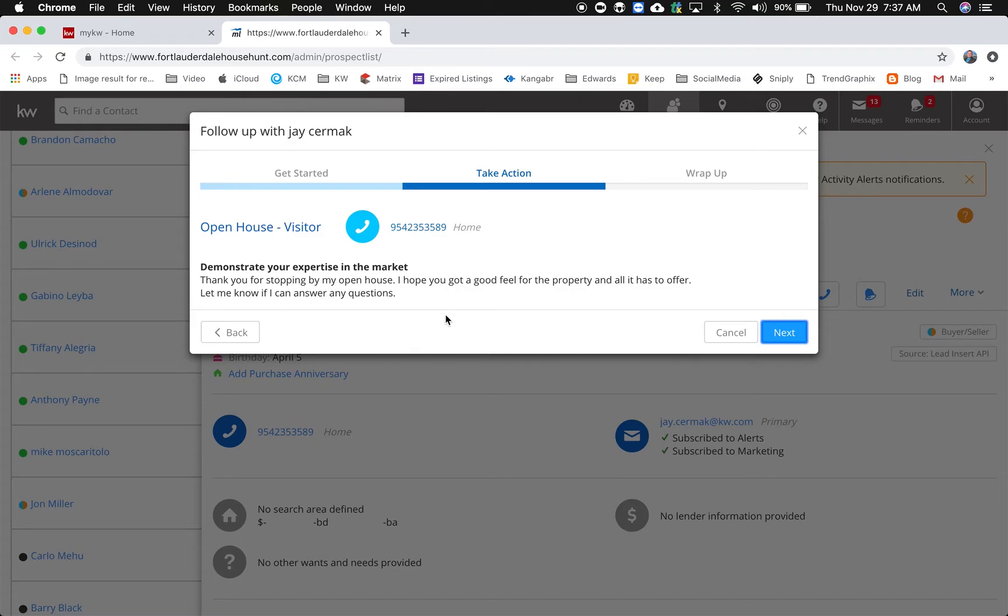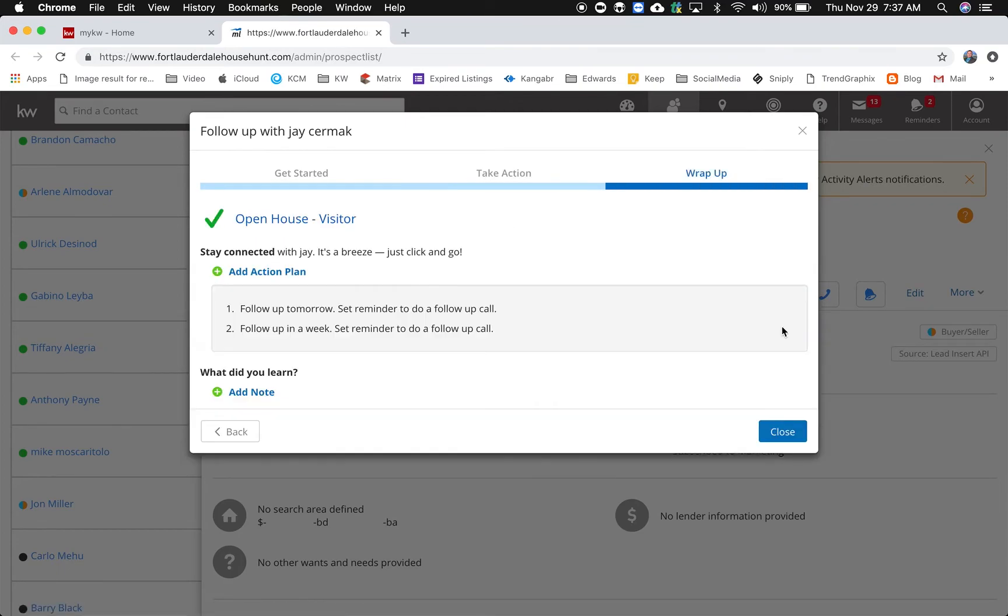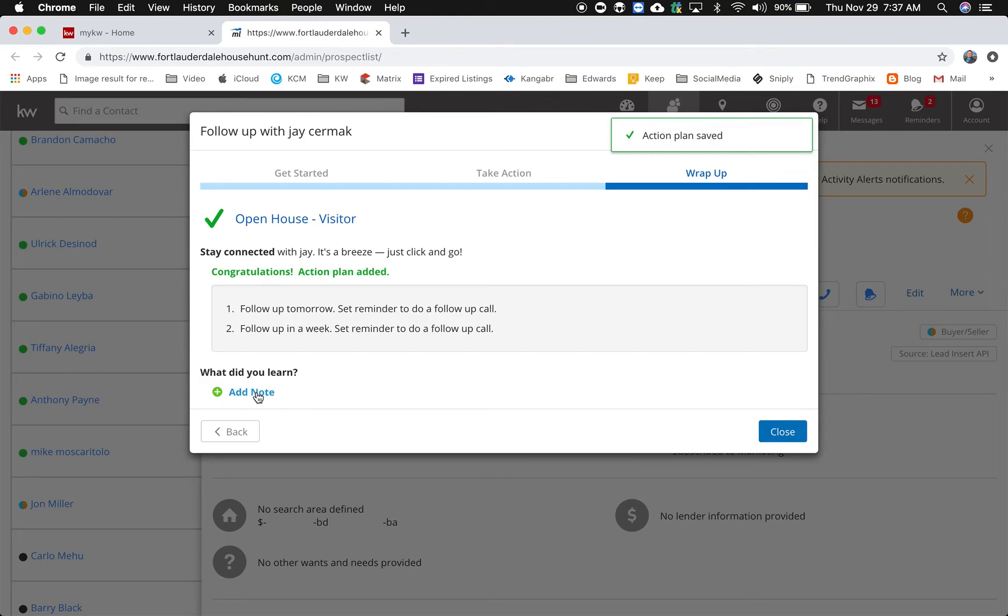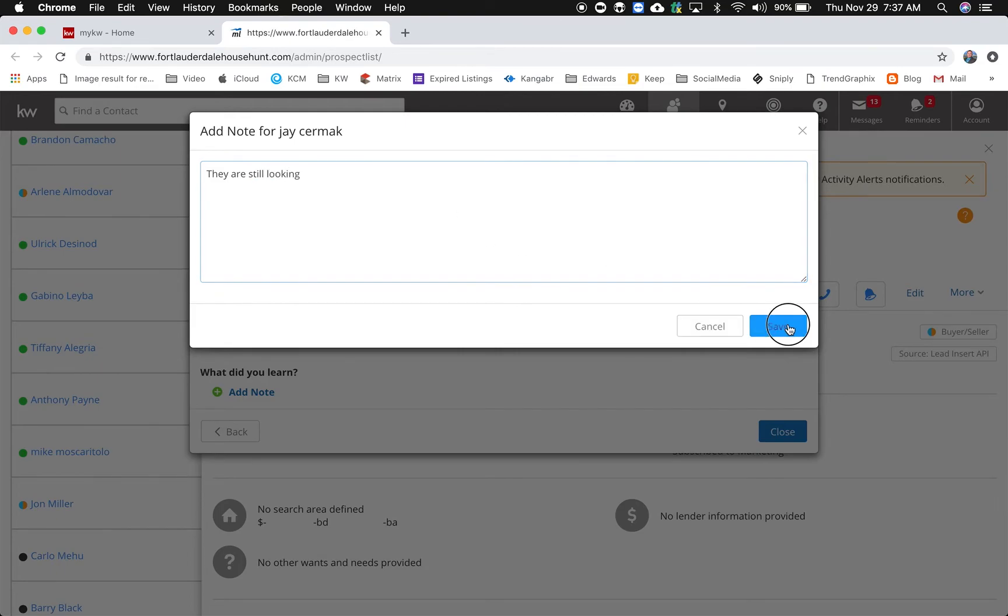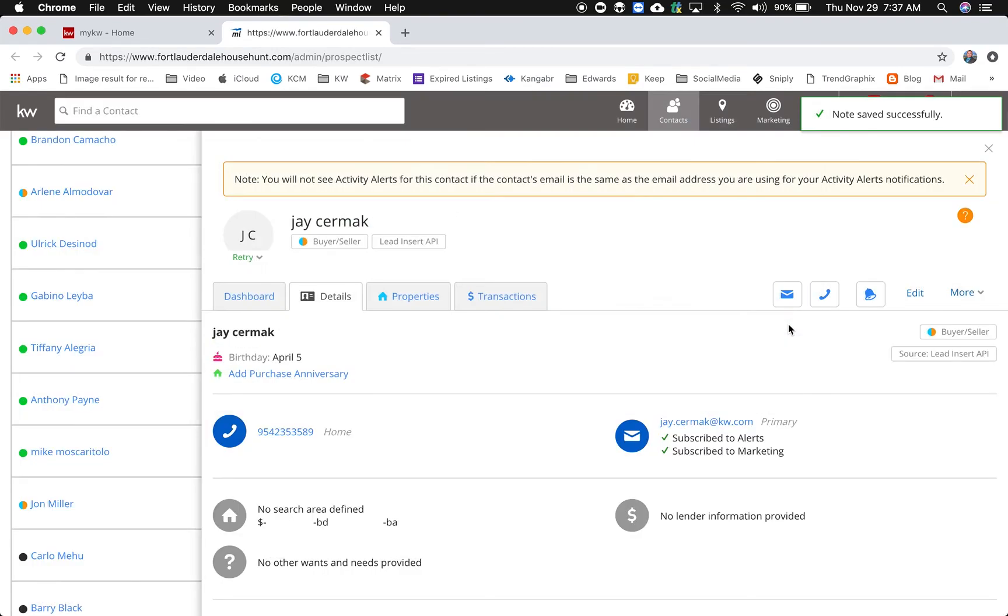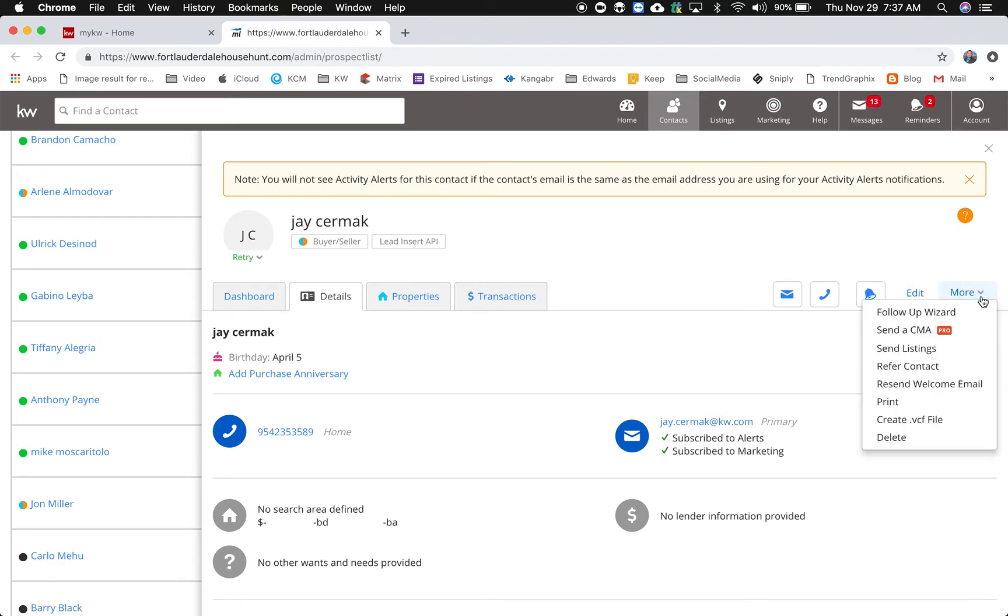Let me know if I can answer any questions, and there's a number to call. And then through wrap up I can now add an action plan, I can now add a note what I learned. They are still looking, so it just allows you to be more purposeful through that and take advantage of that through the opportunities.